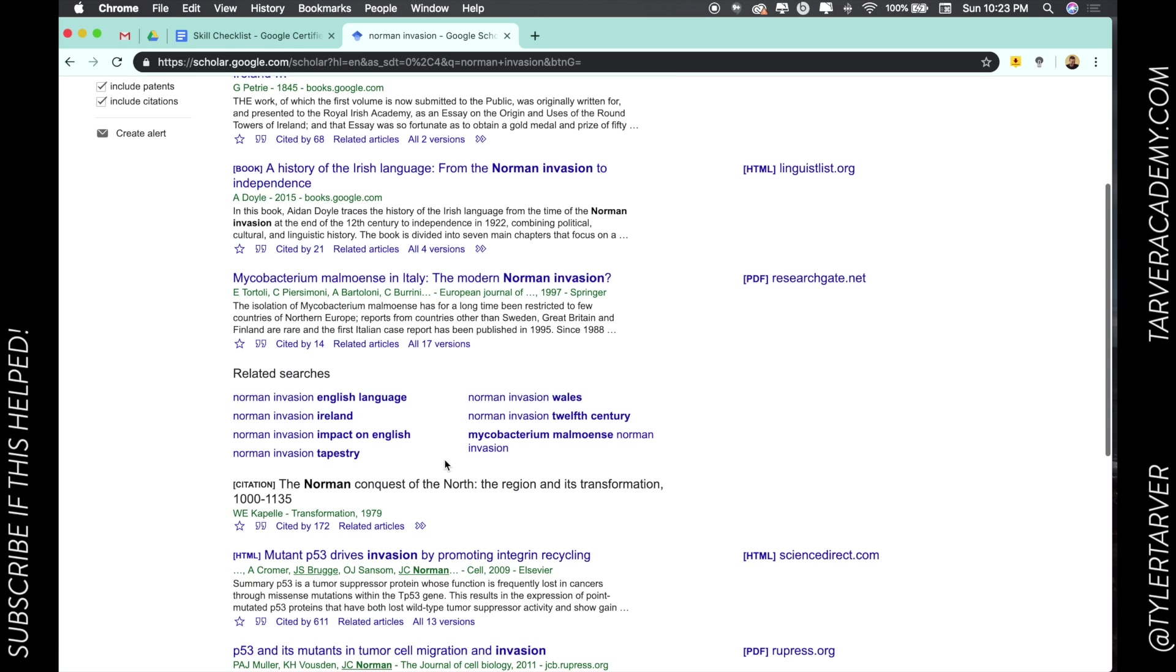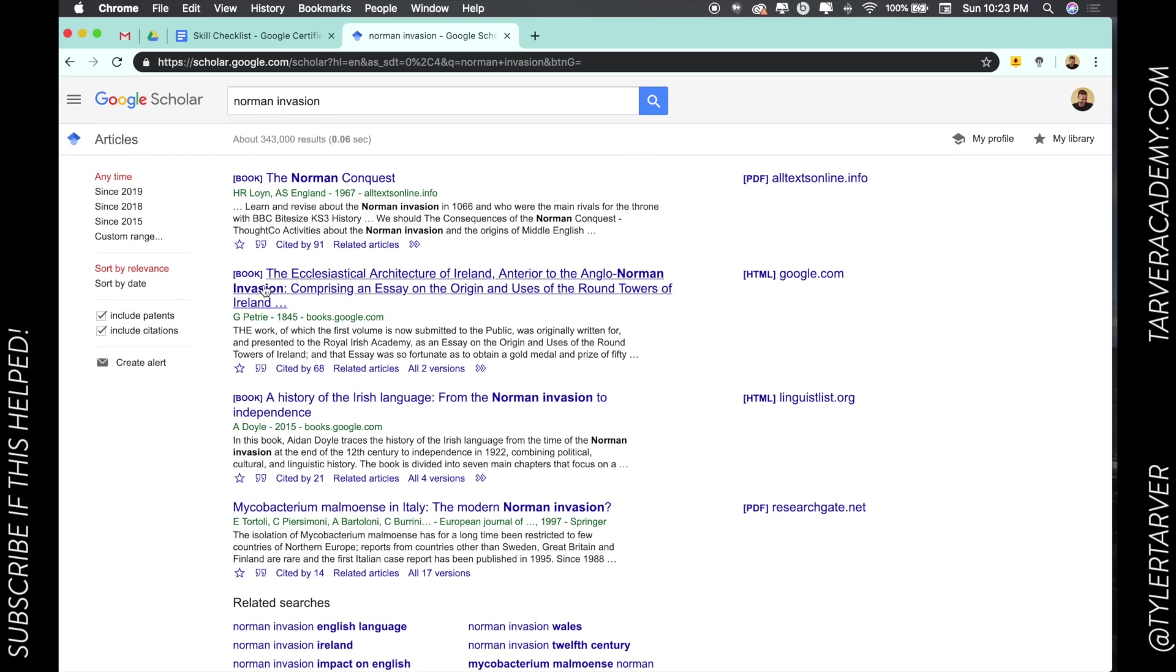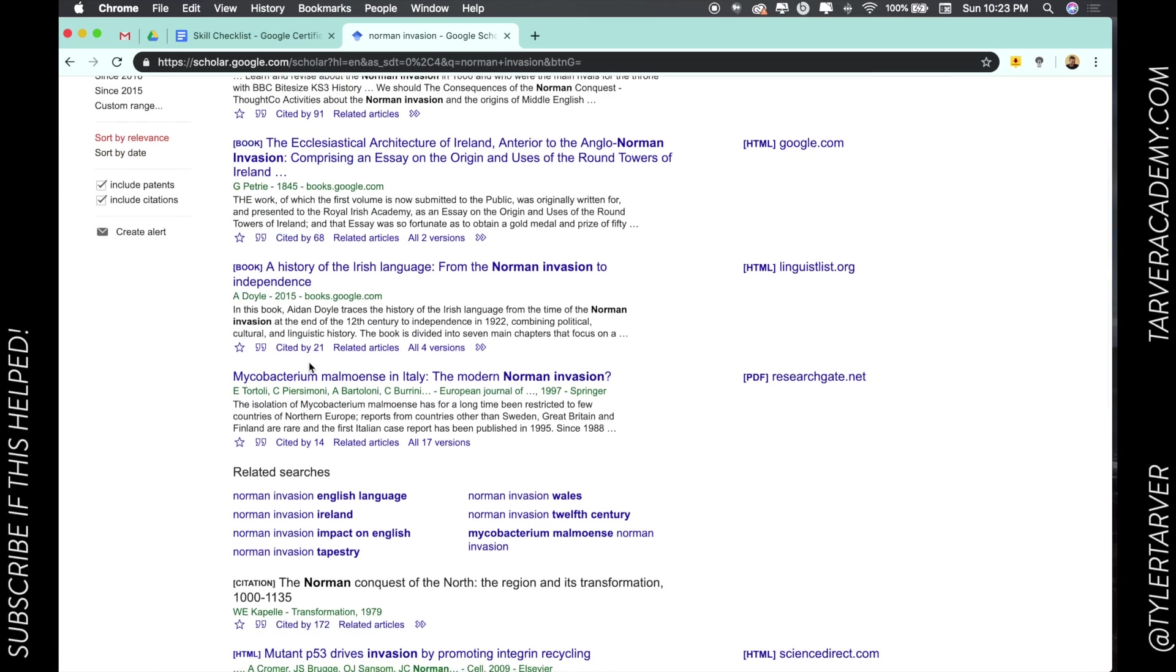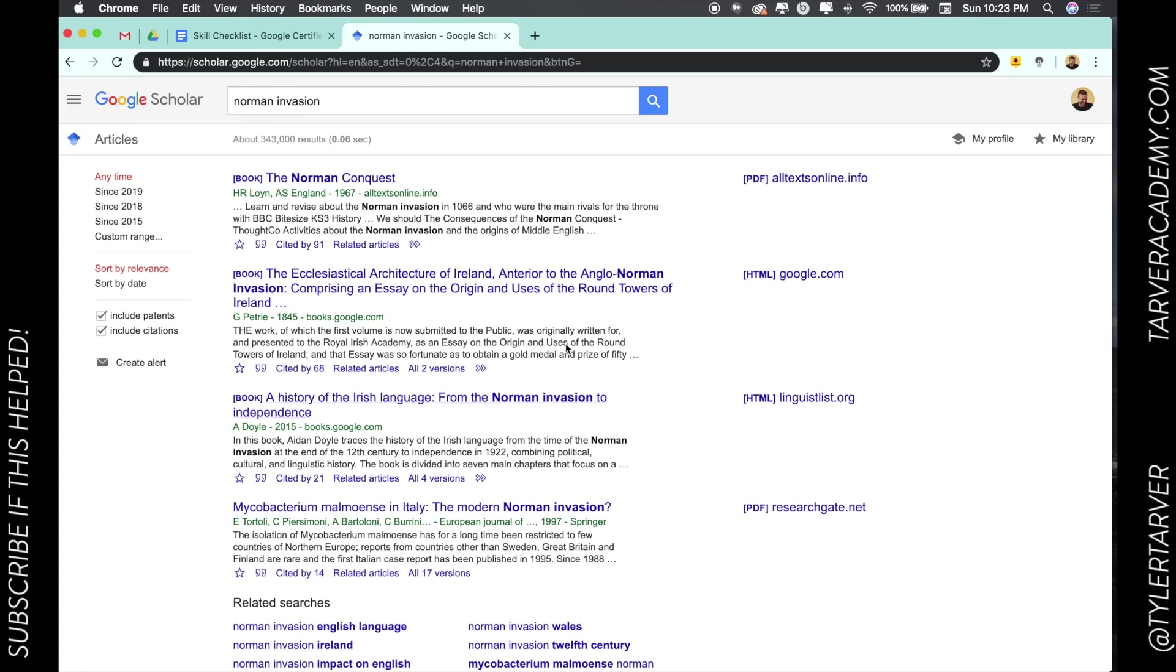Now look at this. You can sort this, you can be more specific on what you're looking for. It's got books, it's got articles, all of it. So I think this is a great way to search. If I'm gonna recommend anything, it's gonna be Google Scholar.